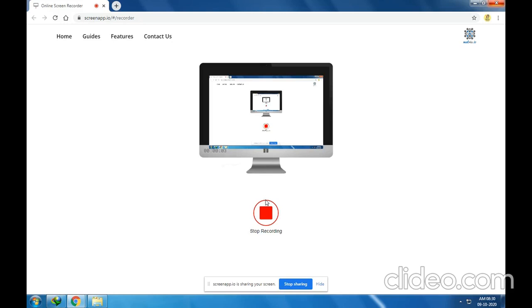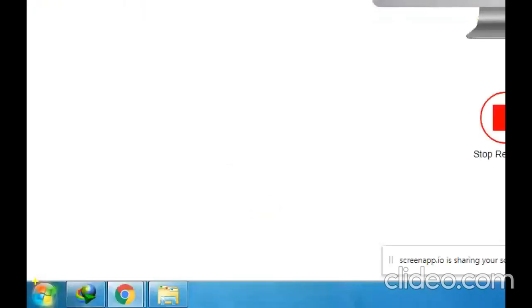Hello everyone, welcome back to this session. In this session we will talk about headers and footers in Microsoft Word document. First of all, we will open the Microsoft Word document. Just click the Start button — let me show you, this is the Start button — click this.